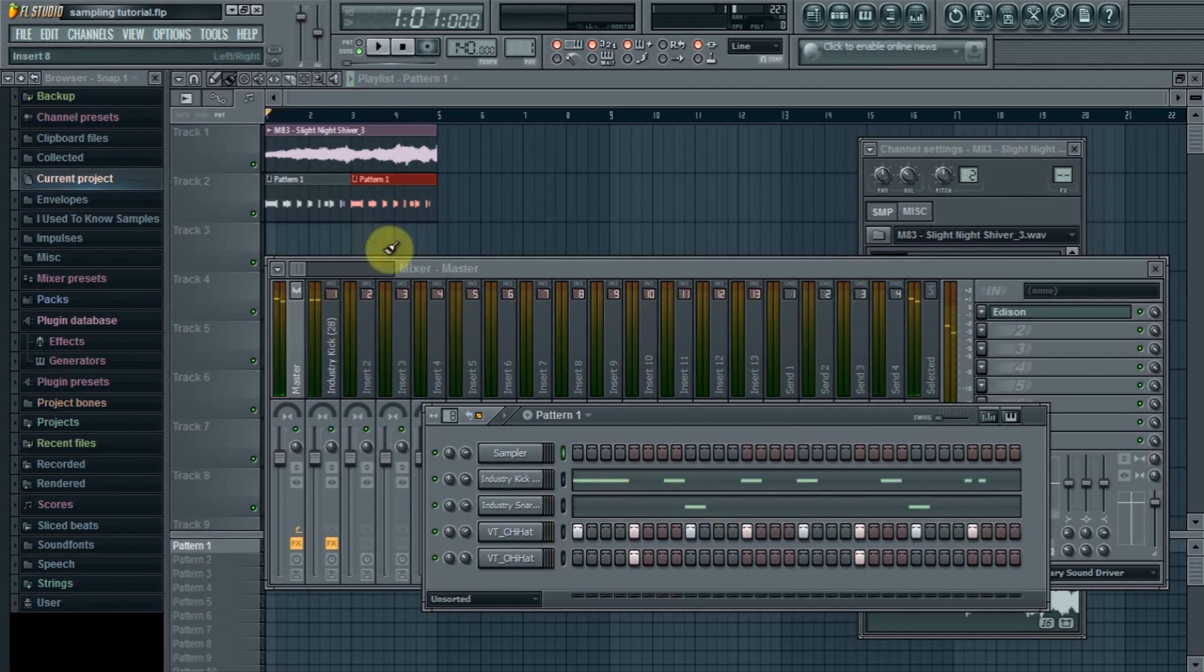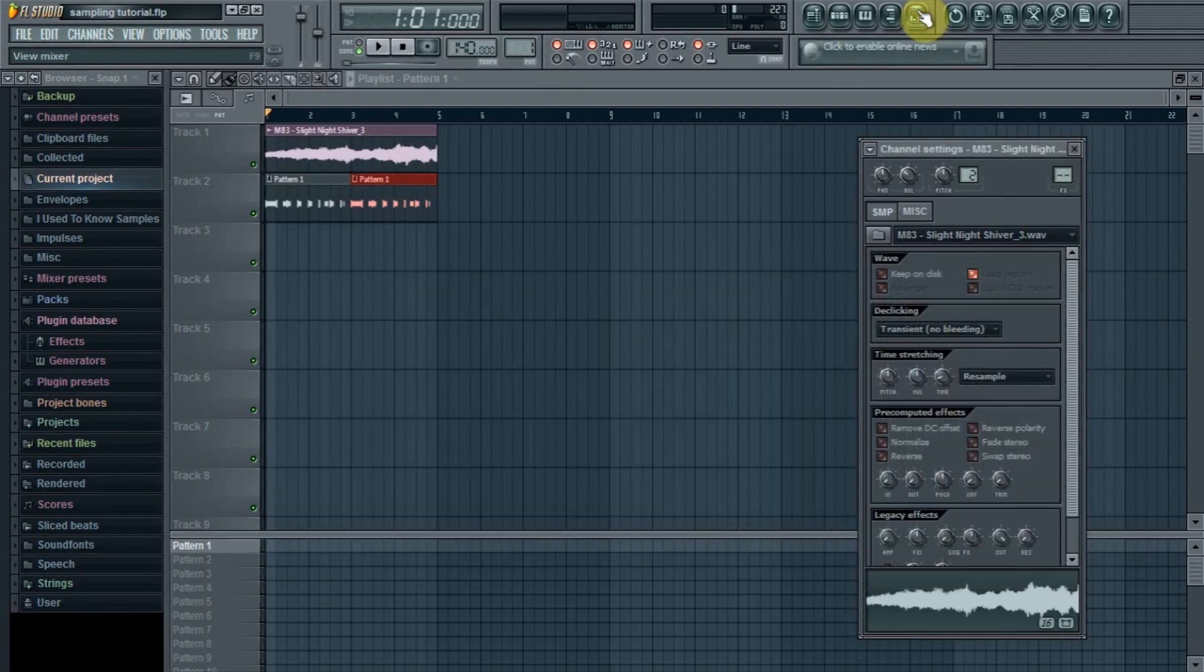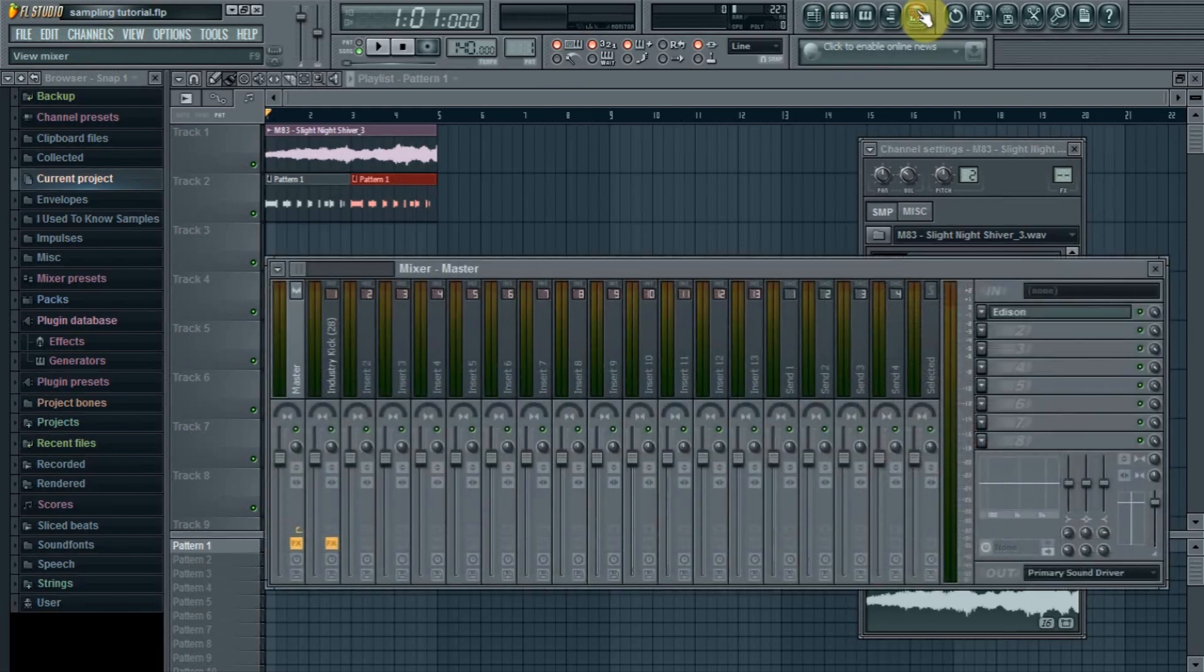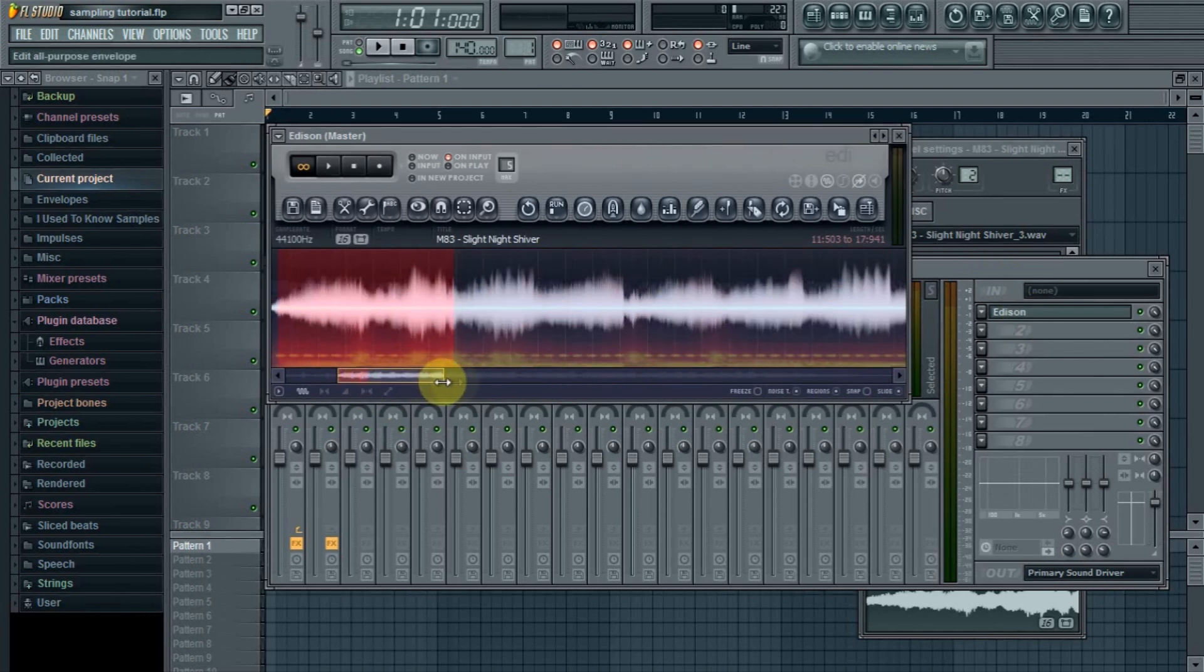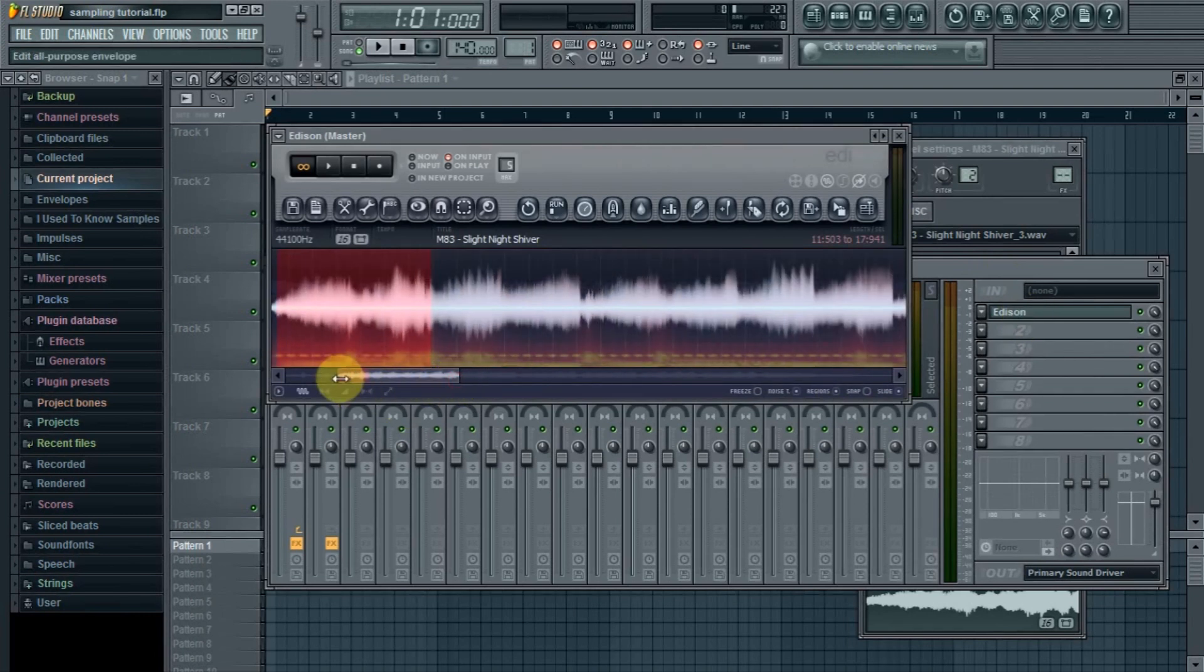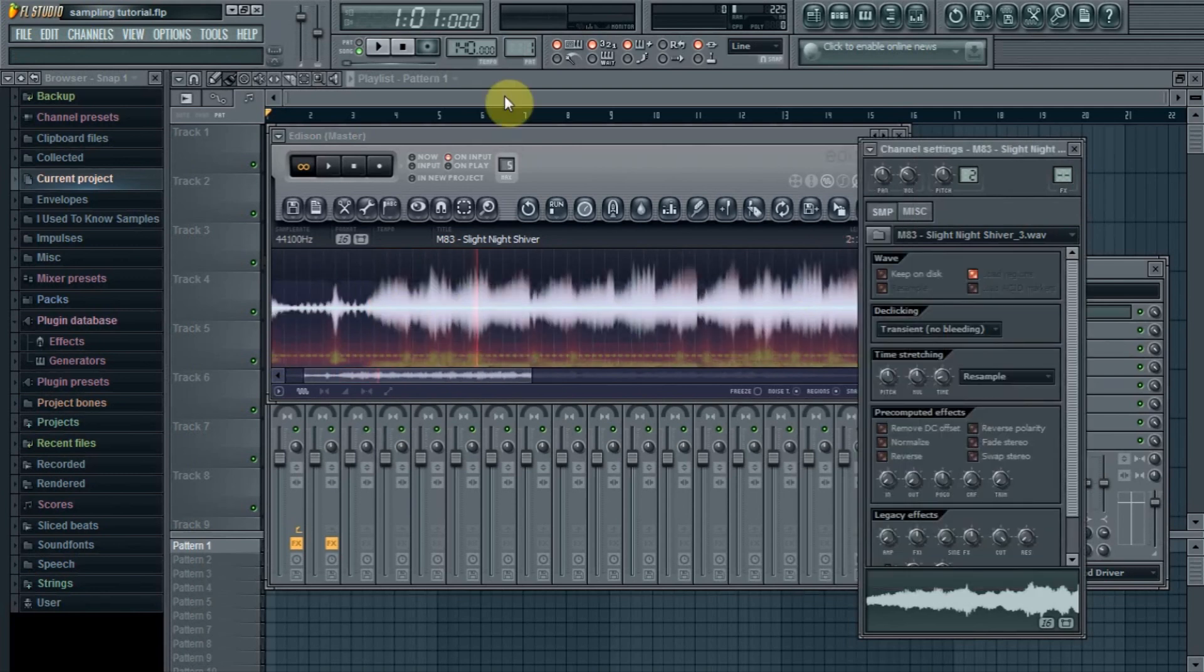So that's just a quick example on how you can do that easily in Edison. If you want to get another loop from that same sample like a different part of the song to add to your beat, you just open Edison back up again. It'll already still be there on the master channel, you just click on it.